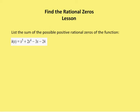As part of my class process, typically what I do is have them solve for more than one value. So what I'm going to ask you to do here is to list the sum of possible rational zeros of the function. Remember that the rational zero theorem states that the possible zeros are equal to the factors of the constant divided by the factors of the leading coefficient. We know the constant value is going to be negative 24.